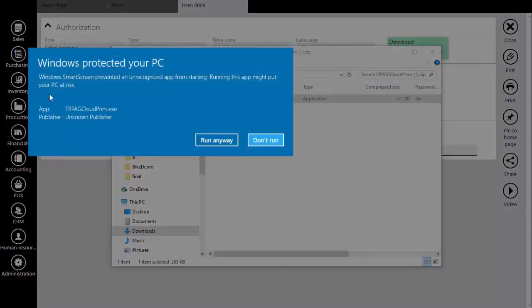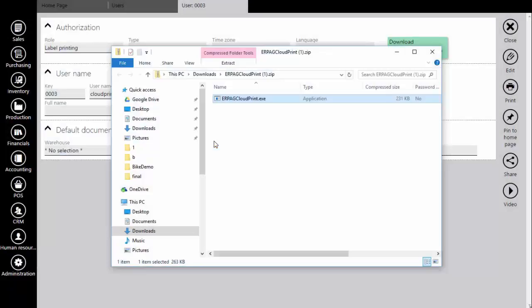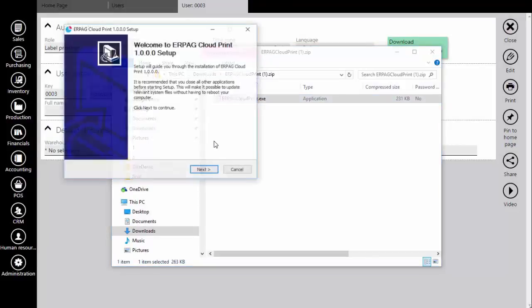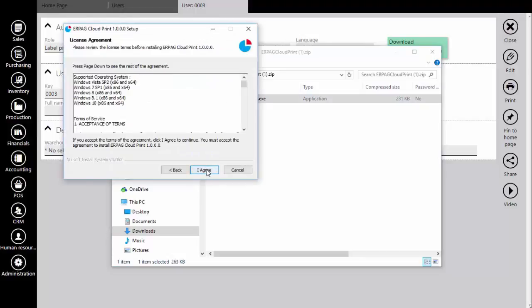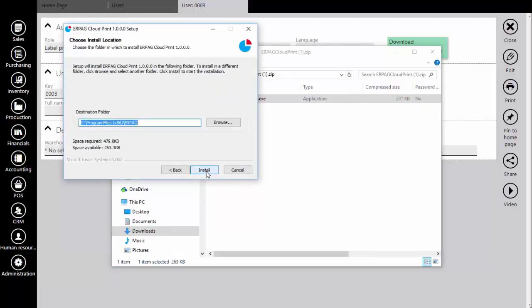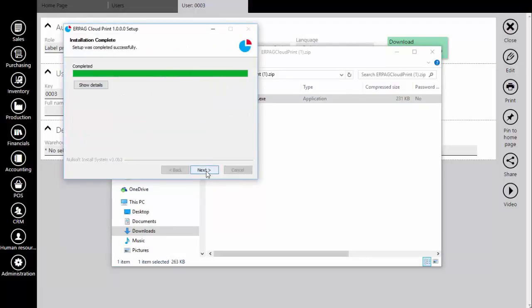After the download has been finished, run the downloaded file in order to start installation. Click next and follow the installation steps. Run the application after the install process.